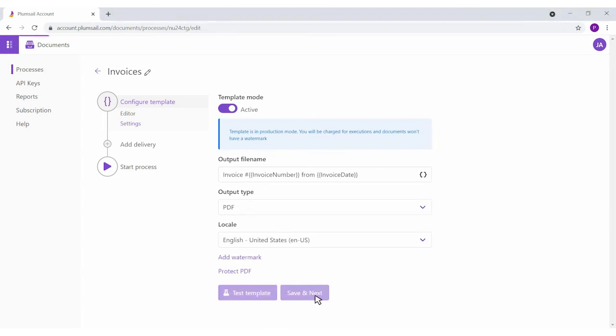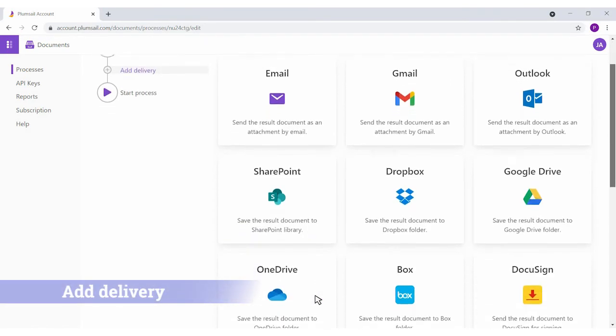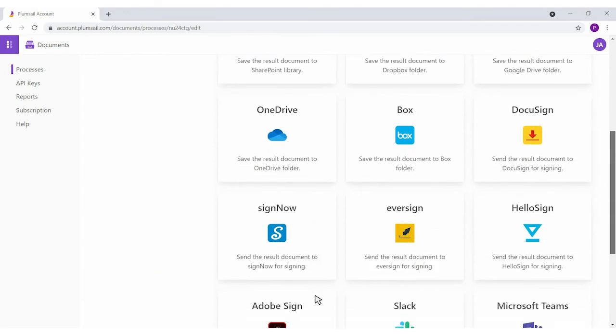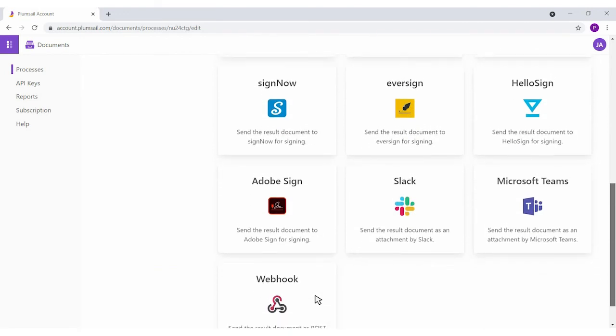We'll proceed to deliveries. You can automatically store documents to cloud storage, send by email, or collect e-signatures.